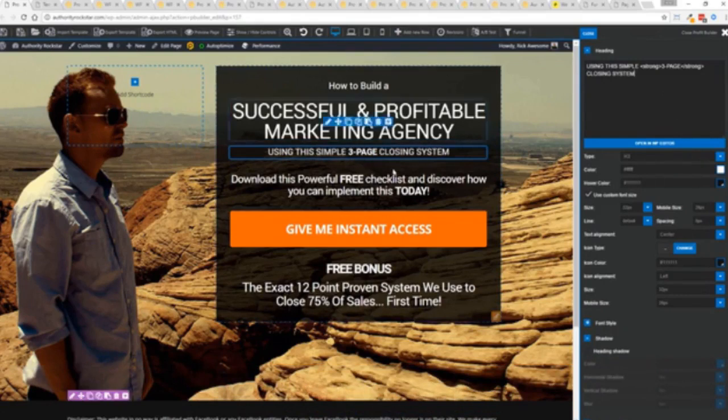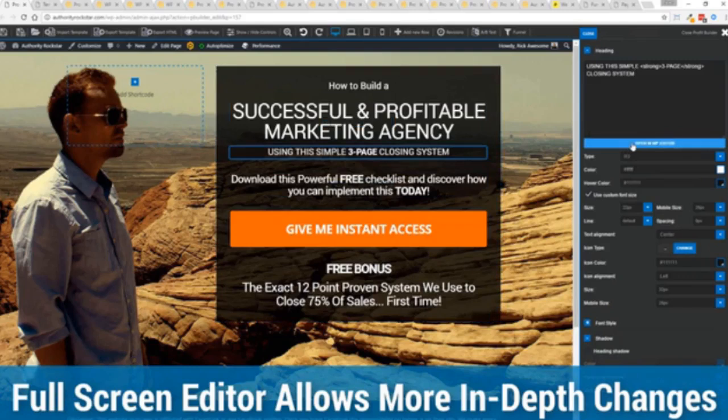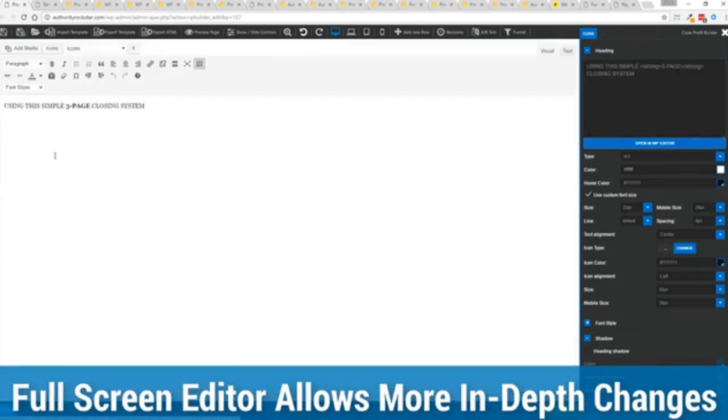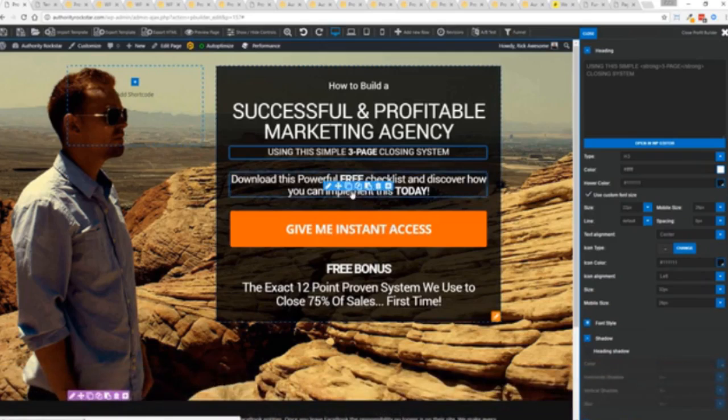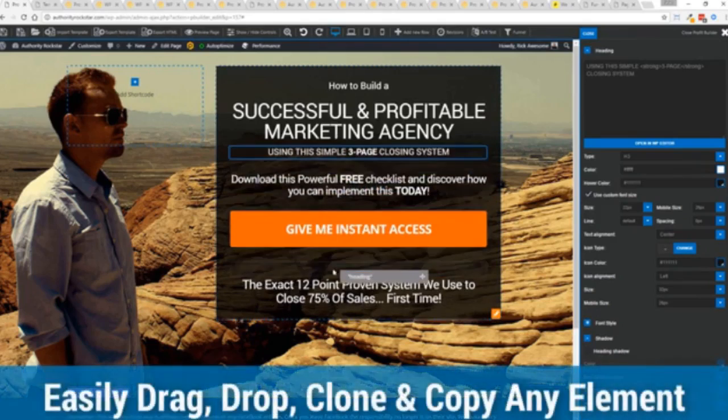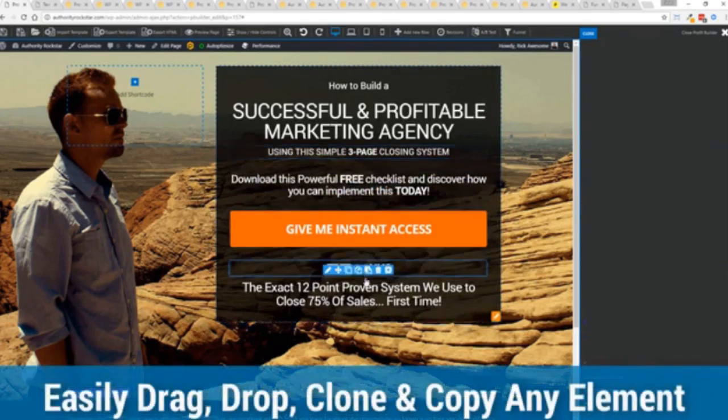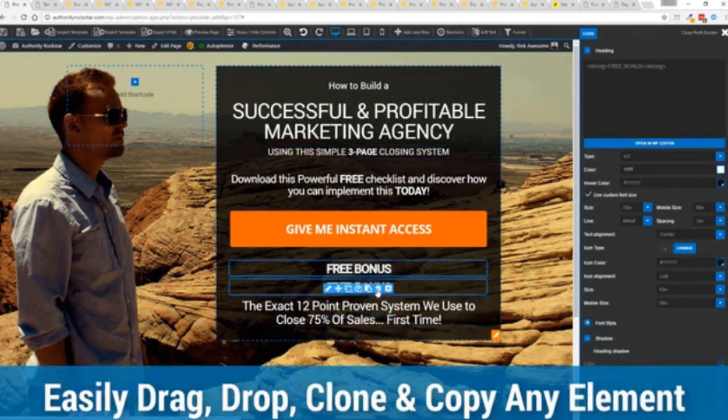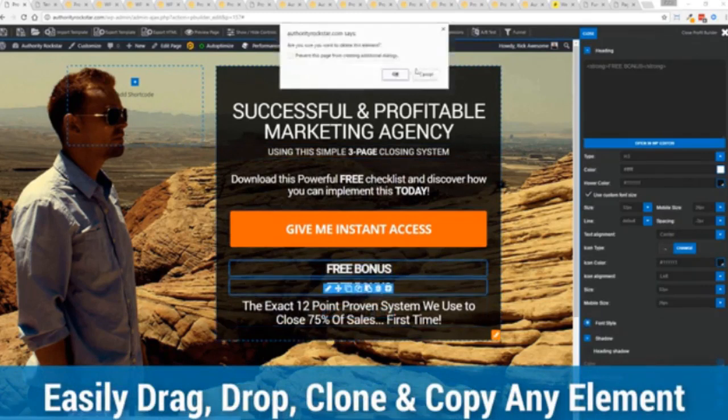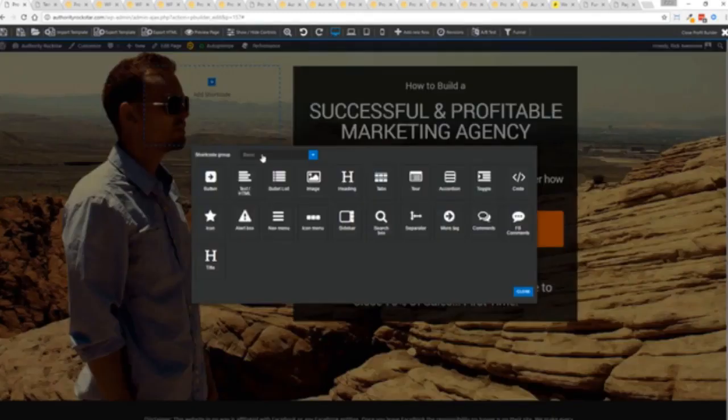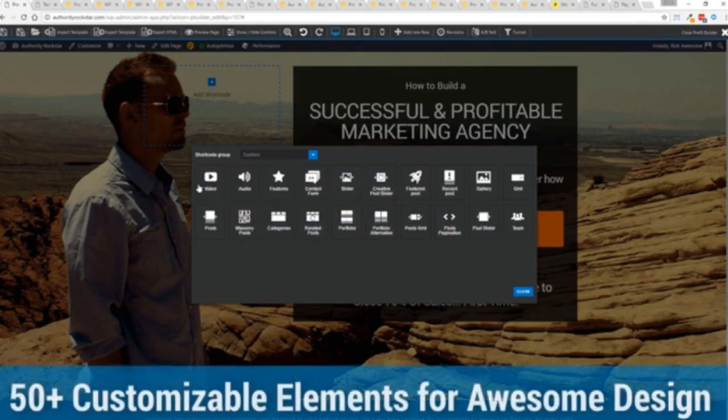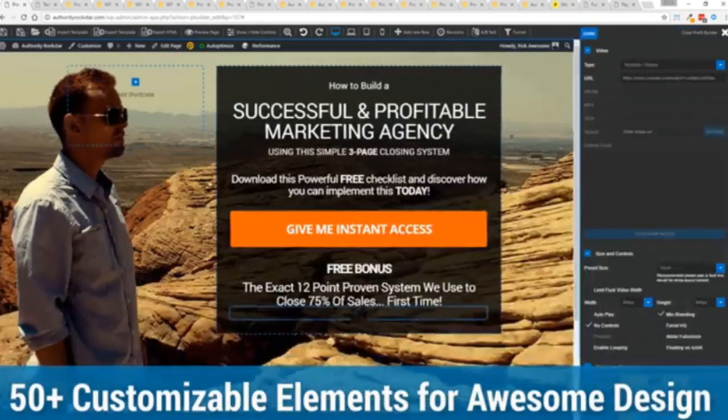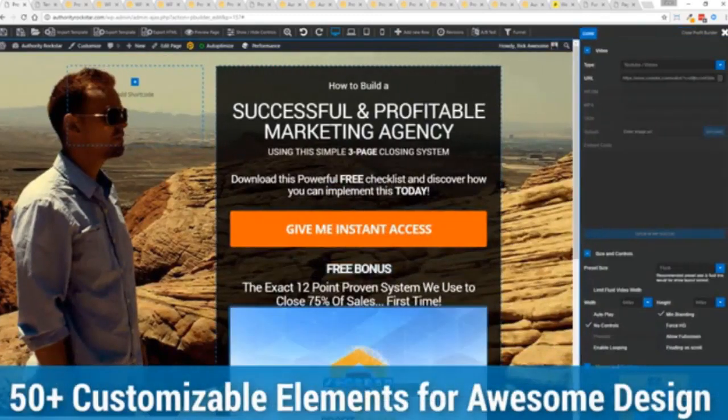And one of the beautiful things is if you want to do more in-depth editing you've got a full page editor which uses the WordPress editor as well so if you're familiar with that no problem. The cool thing is you can move things around copy and paste clone items you can delete them. We have so many elements that you can build anything that you can think of in just a few moments.